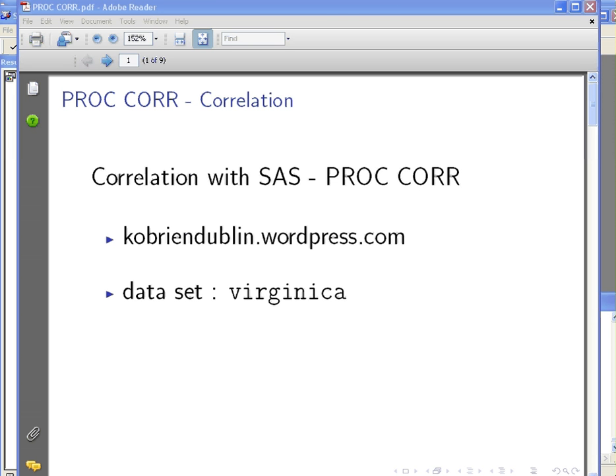In this presentation we're going to look at correlation with SAS and in particular what we're going to do is look at the PROC CORR procedure, the correlation procedure for SAS.